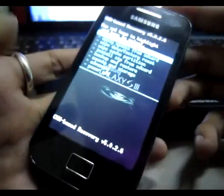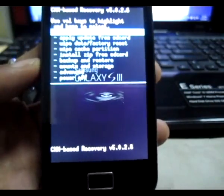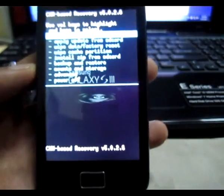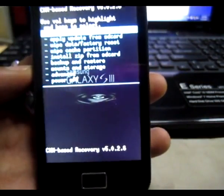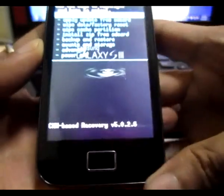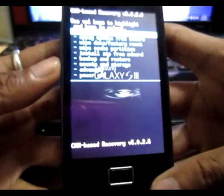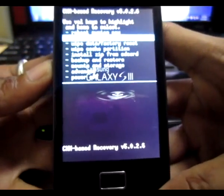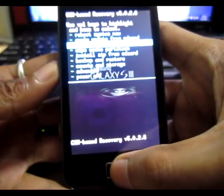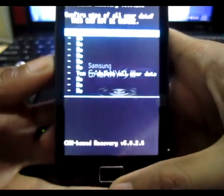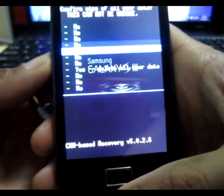All right, now you can see here wipe data factory reset. Press here, press your home button and delete all the user data.